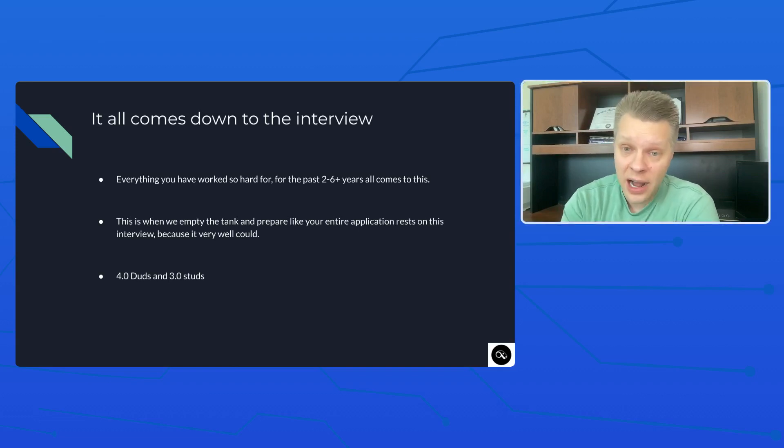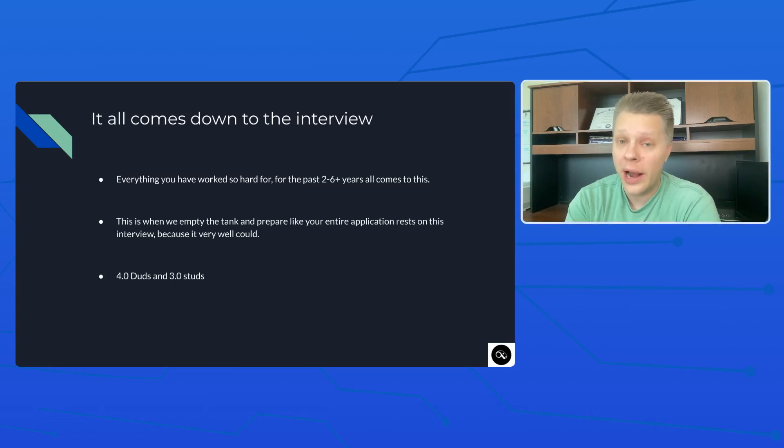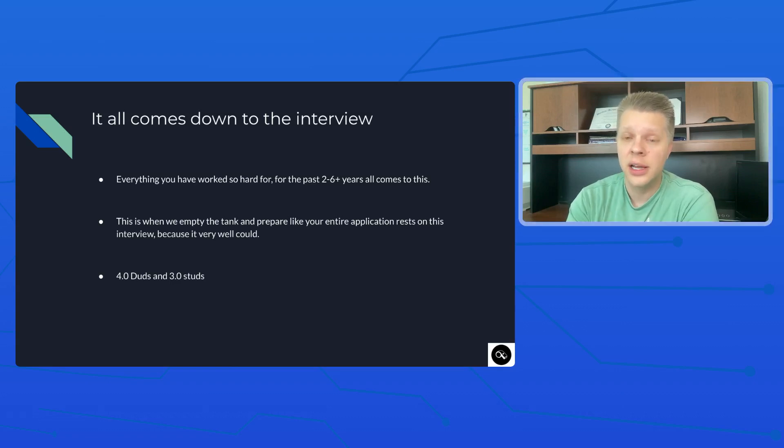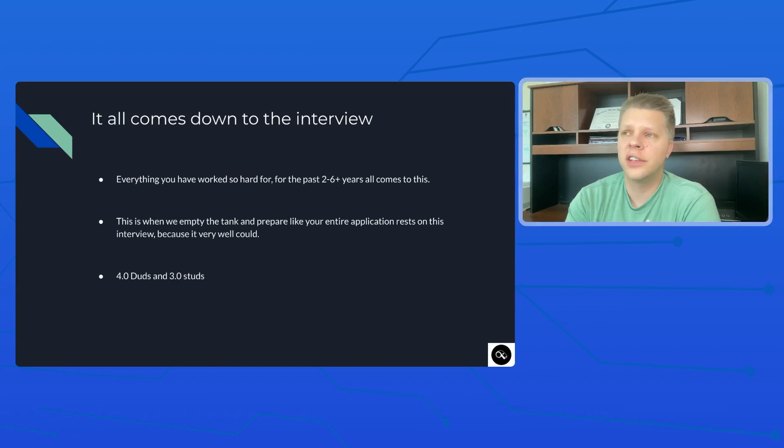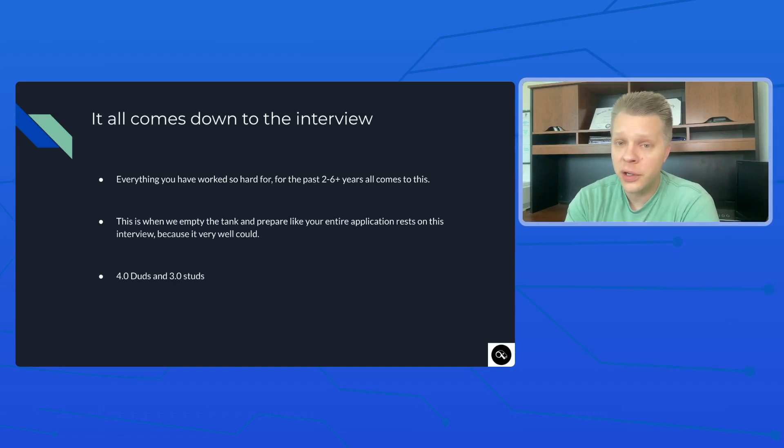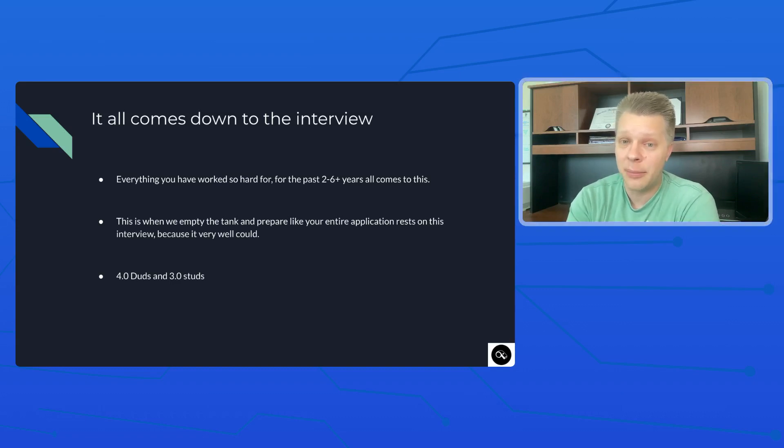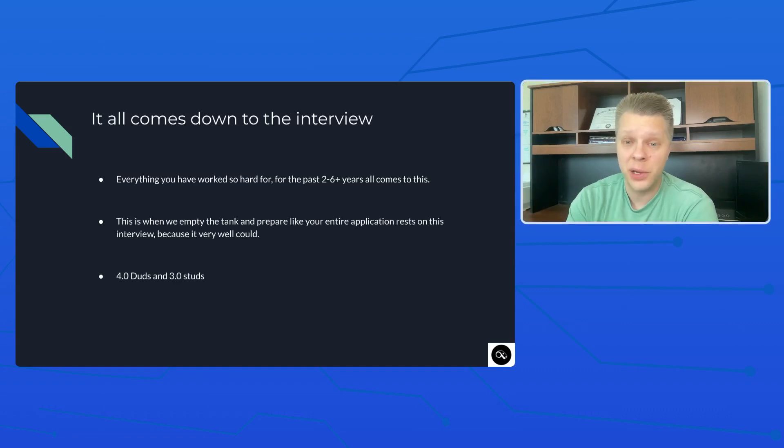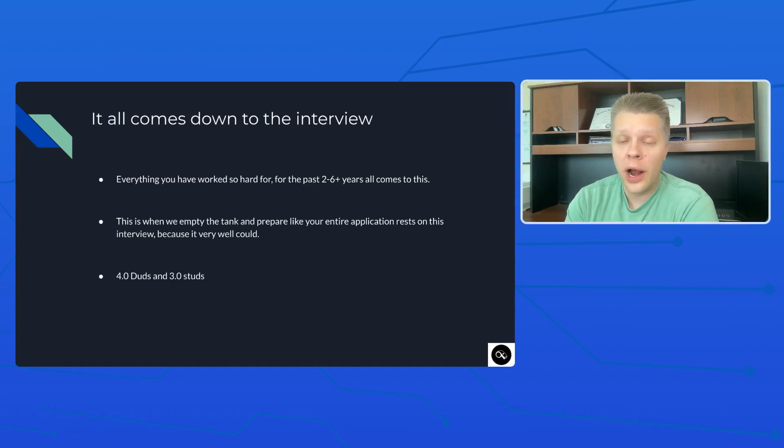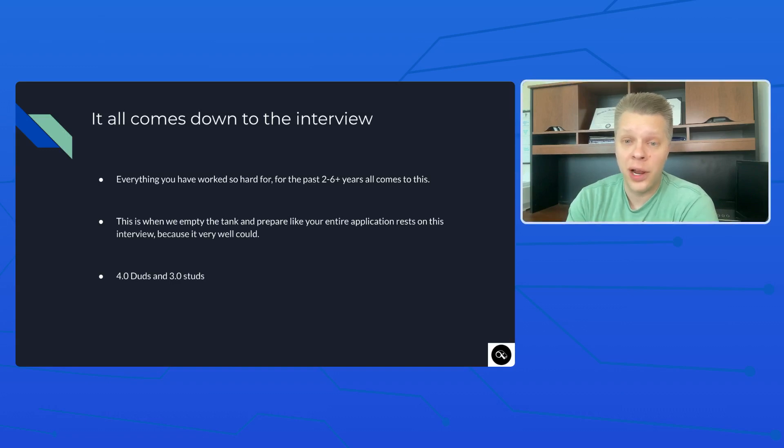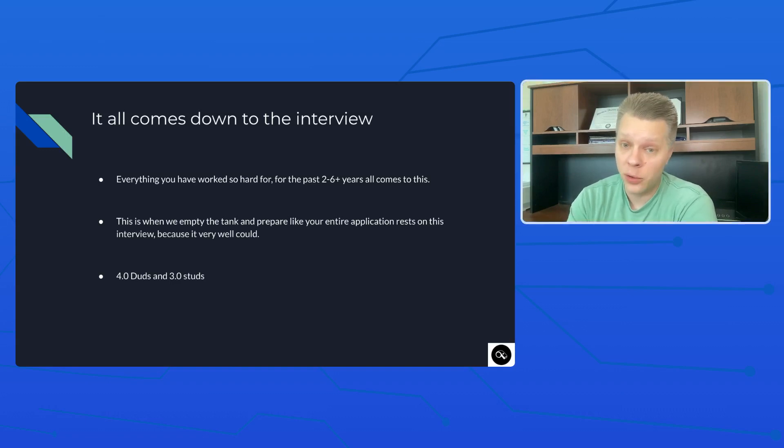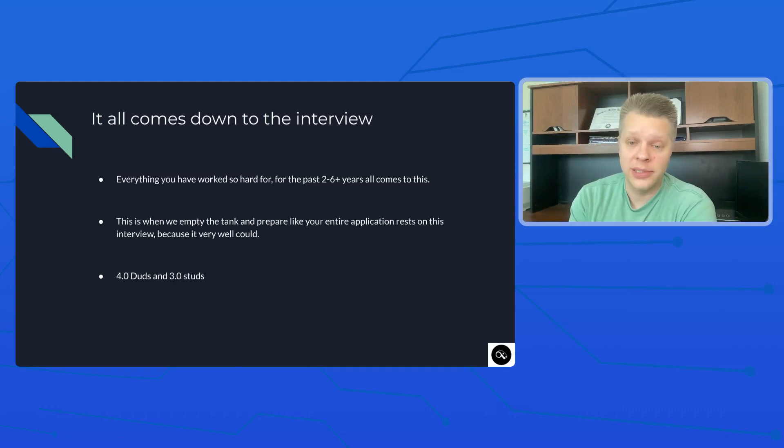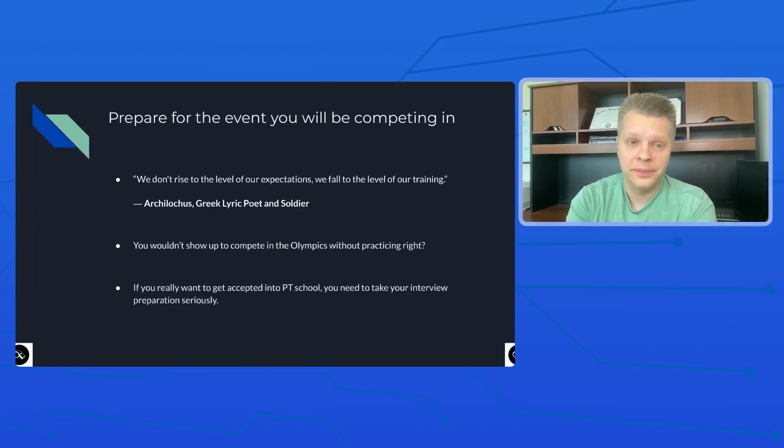You are going to be up against the cream of the crop for limited seats. And DPT programs now have the opportunity to interview more applicants than they ever have before because of virtual interviews. And there's oftentimes larger group interviews where they interview four, five, six applicants in one 30 to 45 minute period. And so more and more applicants are getting in front of more and more programs and programs can be more picky about who they pick. So that is what is on the line when it comes down to this interview.